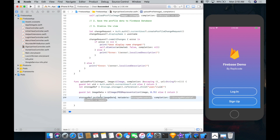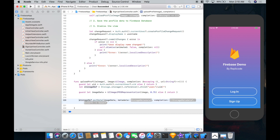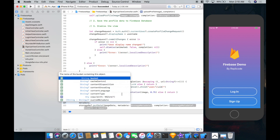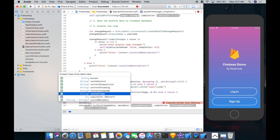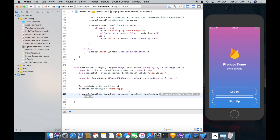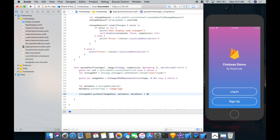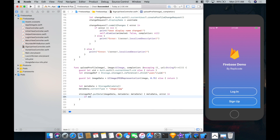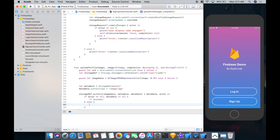For metadata, let's create let metadata equal StorageMetadata and set a content type of image/jpeg — that might be useful down the road. We put that there, and the completion returns a metadata object and an error. In the completion block: metadata and error in. I'm going to assume everything goes well if error is nil and metadata isn't nil — success — otherwise failed.